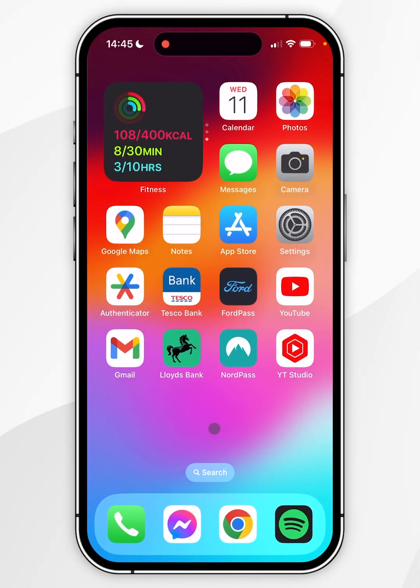Once we've done this, we can go back to the home screen and we can start using picture-in-picture mode on any platform including Apple TV, FaceTime, etc.